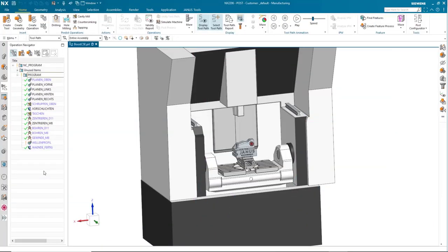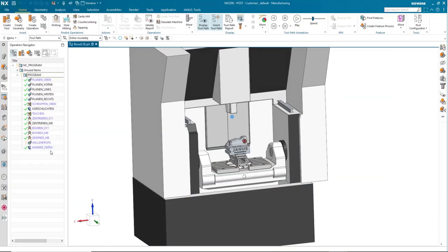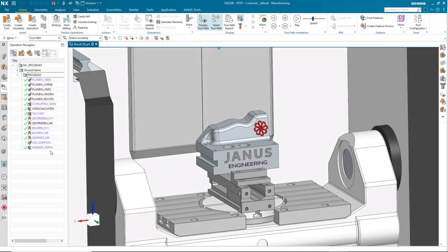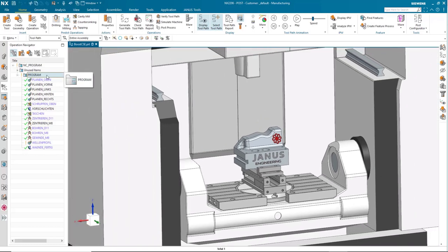What does our scenario look like this time? This part that we have assembled into the machine is what we are programming. We have finished adding all the operations and can simply select this program at the top to simulate the machine.